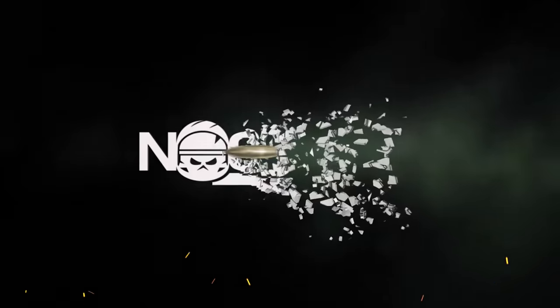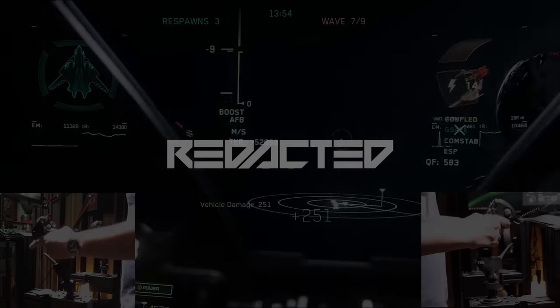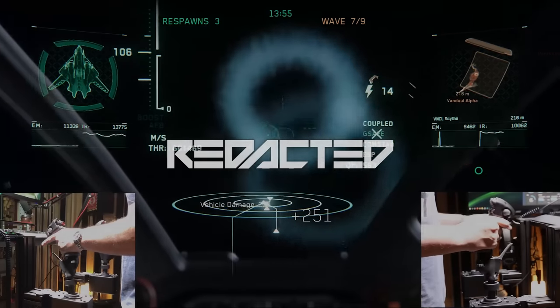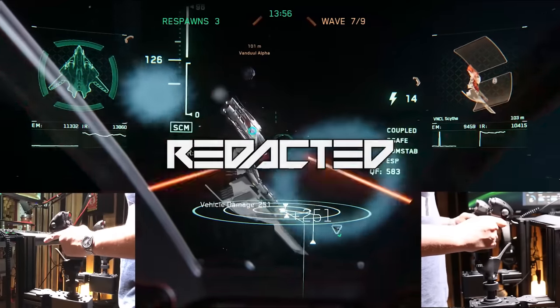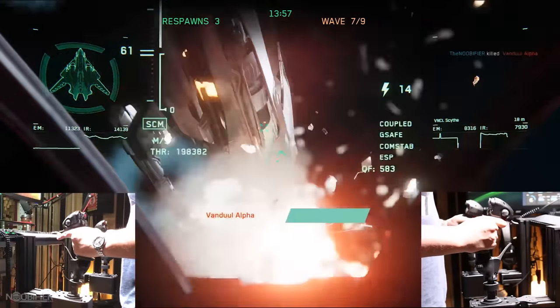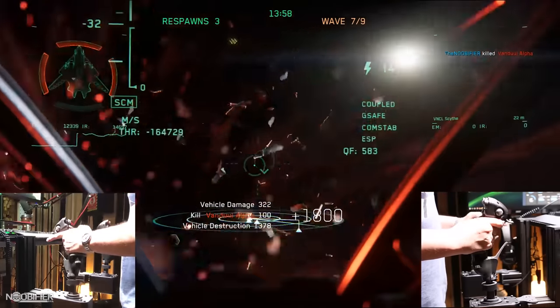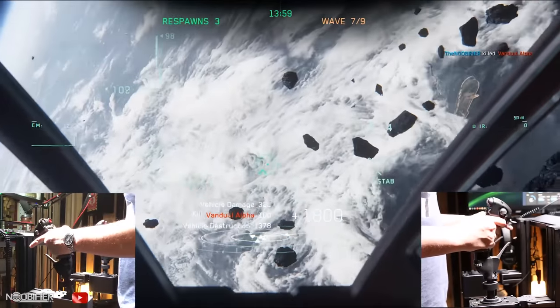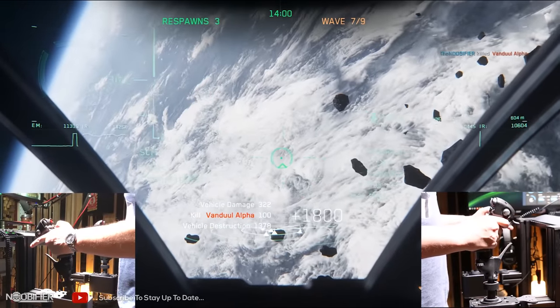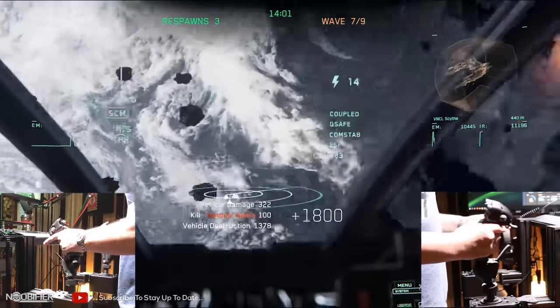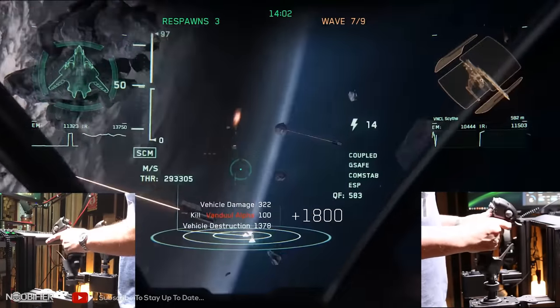Hello YouTubers, this is The Noobifier. With 3.5 coming, I have renewed excitement for what I love to do in Star Citizen: dogfighting. Ever since patch 2.4, I feel the space combat experience has become more nerfed and less enjoyable.